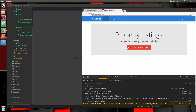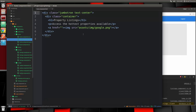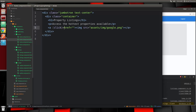Before we move on to the listing details page, I want to take care of the login button because right now it isn't doing anything. We just need to add a login function to the home component. Let's go to components home and then the HTML, and we're going to add a click event to the button and set that to the login function.